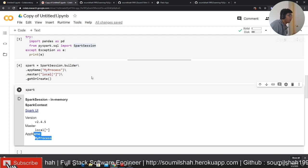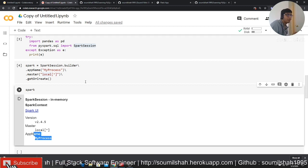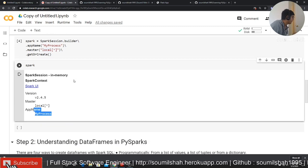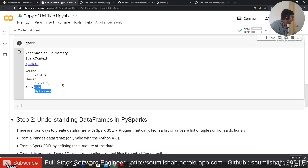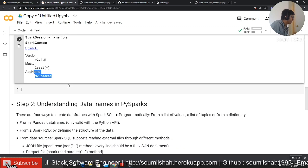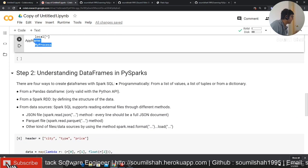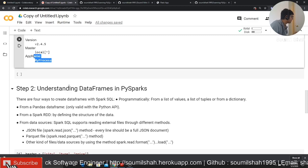I'm using Google Colab. You can use Jupyter notebook as well. So let's understand the dataframe in PySpark. How do we even create a dataframe?